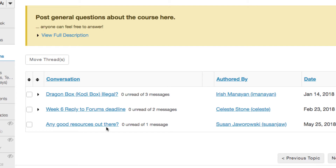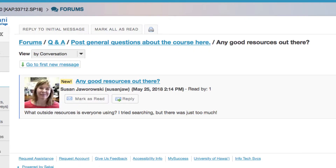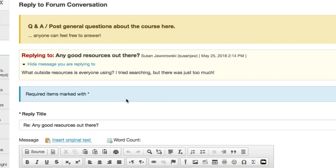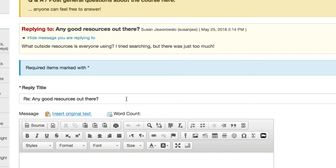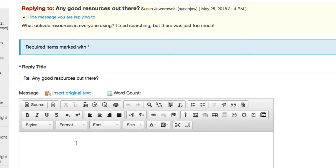Now, how do you post a response? Let me switch to a different account. From this new account, I can see the question, and I've got two options. I can mark it as read, in which case this little new button goes away, or I can click Reply. I'll scroll down. The title is already there, with a little marking RE, which indicates this is a response.